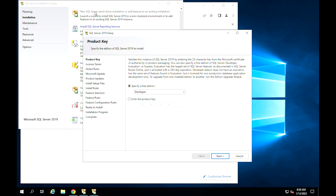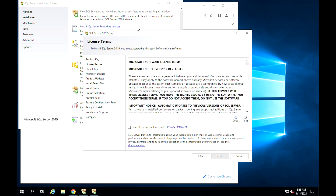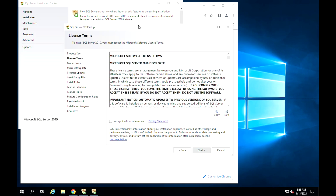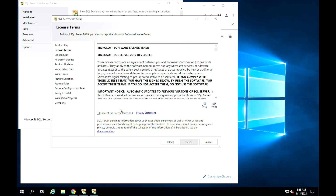Next, specify the edition you want to install. Their differences are described in the window. Since we are installing the Developer Edition, let us proceed with that option from the drop-down list, then click Next. Select the 'I accept the license terms and privacy statement' radio and click on Next.